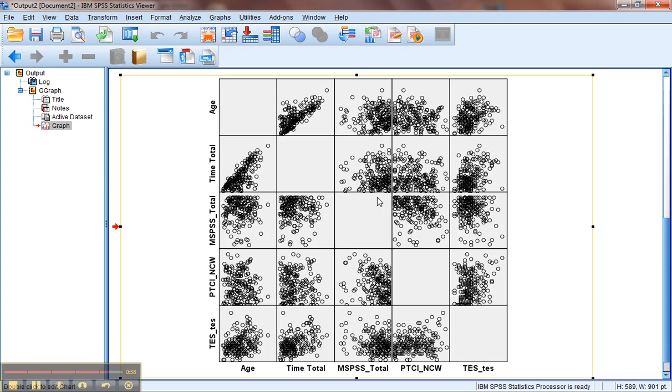A lot of these don't seem to have too much of a relationship, and our variables are probably a bit skewed, which is why we're seeing the sorts of congregations of dots that we're seeing. We wish everything looked like age and time total.